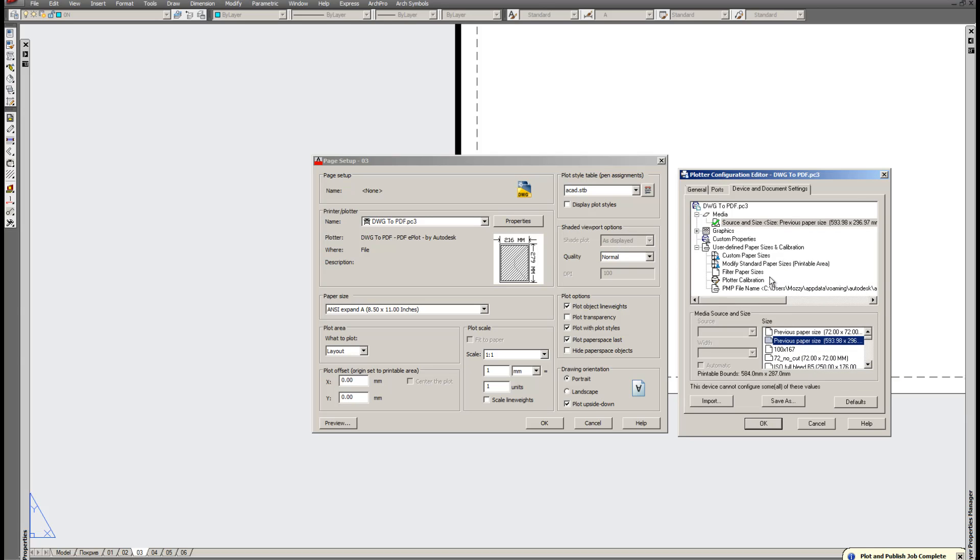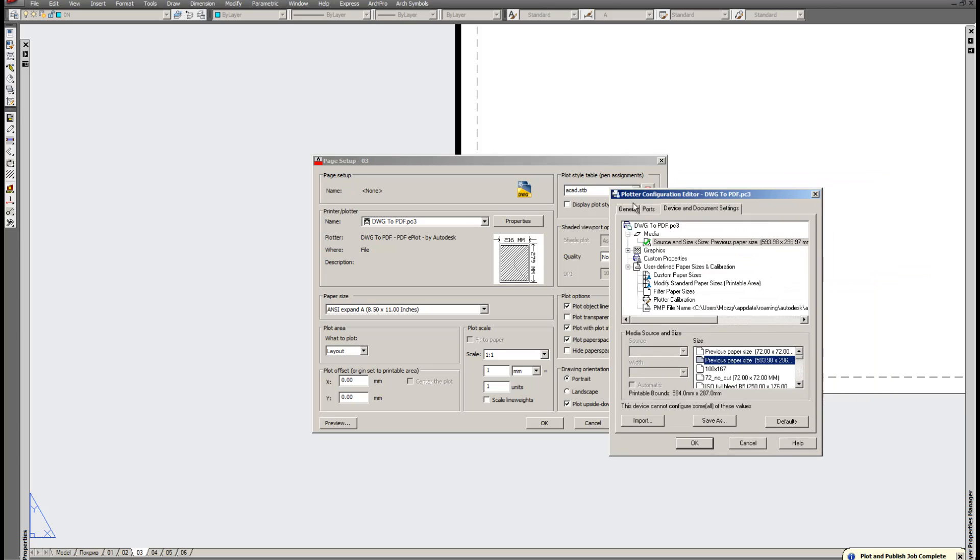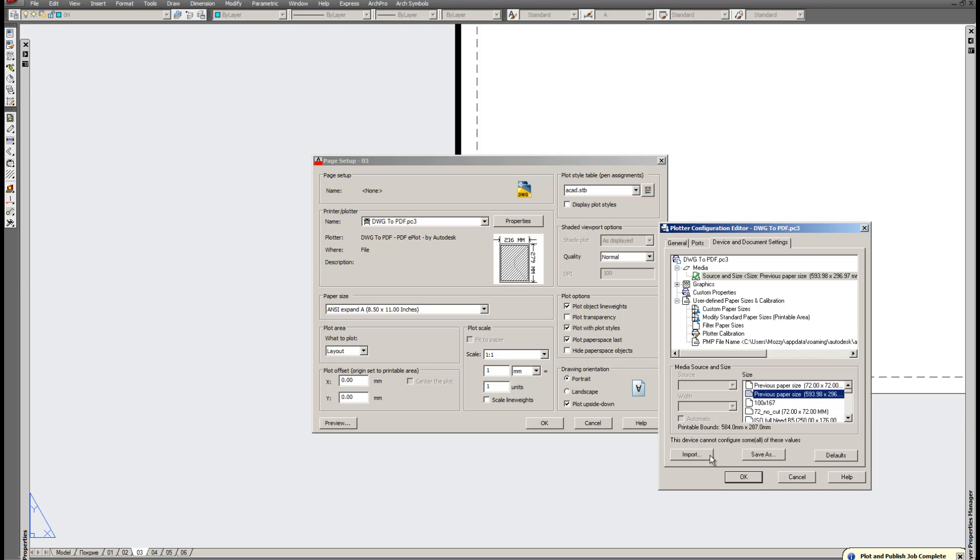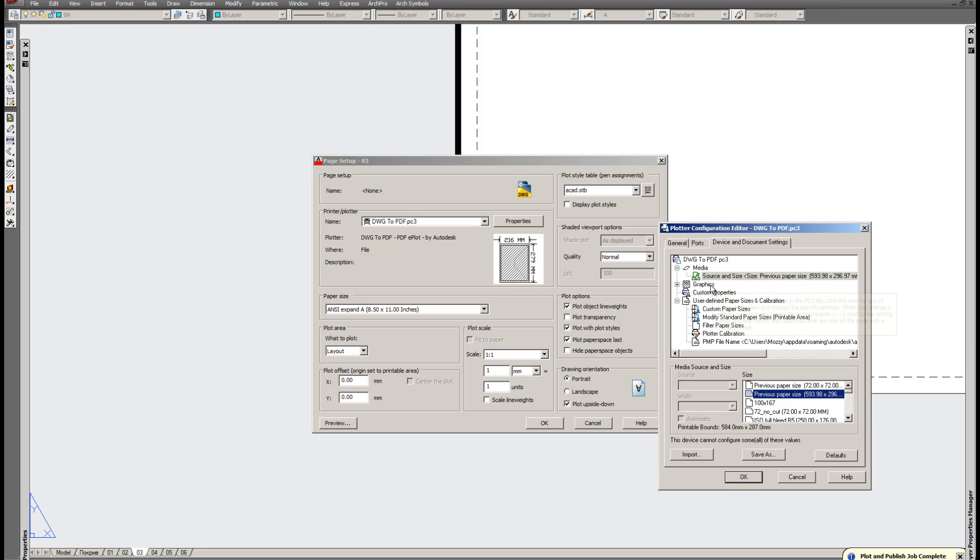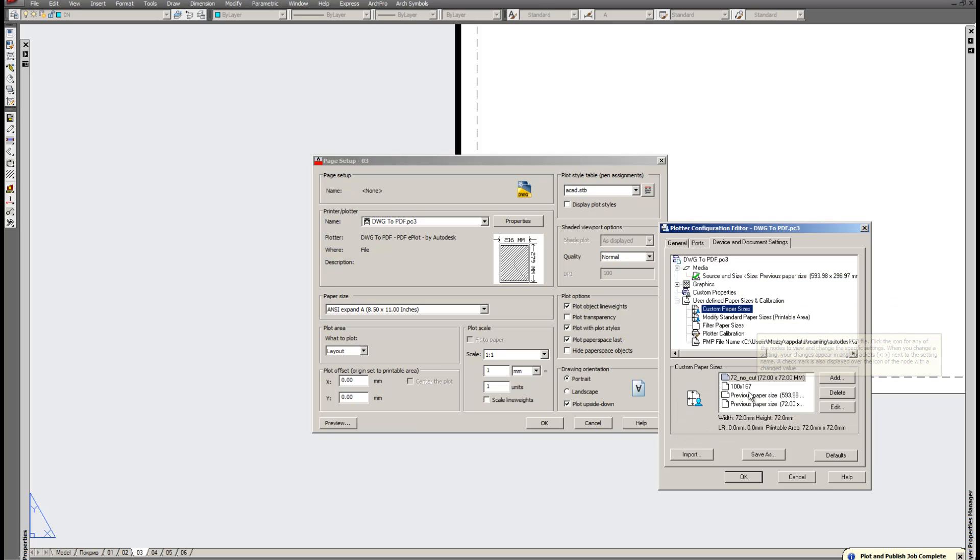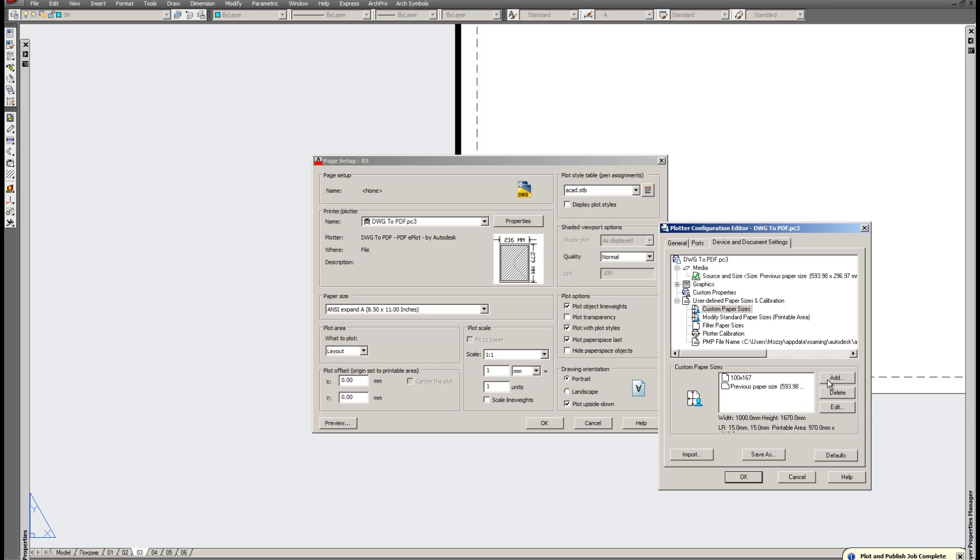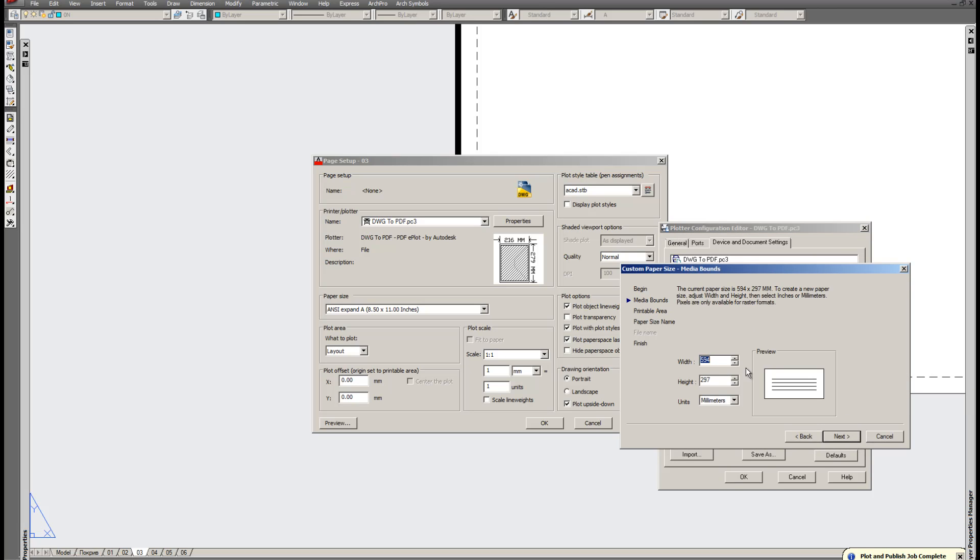Let's go to our Plotter Configuration Editor. As you can see here are all the pages it contains. We must define our own. Let's go to custom page sizes and delete any unnecessary files. Now let's get added. Start from scratch is most preferable.